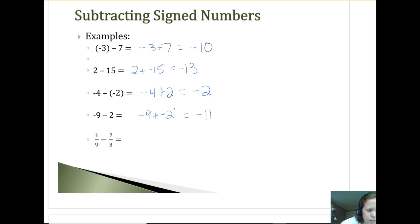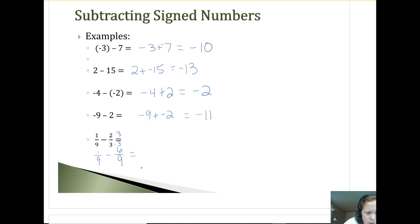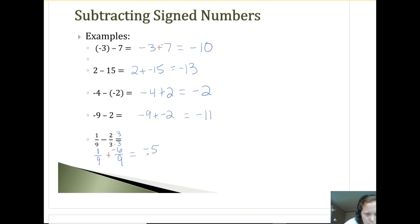One more fraction: one-ninth minus two-thirds. We have to change thirds to ninths — three times three is nine, two times three is six — so we get one-ninth minus six-ninths. Change this to plus negative six. A positive one and a negative six is negative five, keeping nine as the denominator: negative five-ninths.